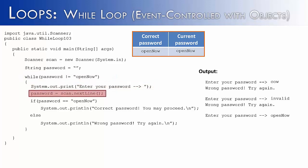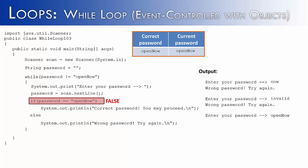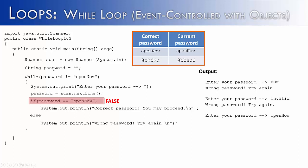This time we're going to type in the correct password. And so it should say correct password, you may proceed. But unfortunately, when we get to this point, the if statement is going to be false. And you say, well, that's crazy because open now is equivalent to open now. Unfortunately, that's not what it's comparing. What it's really comparing is something called a memory reference. Every time you have a string, it's not actually the string value that's being stored in password. It's just pointing to where it is in memory.